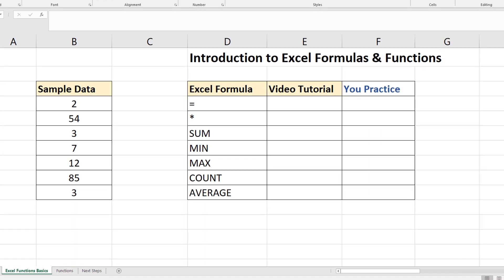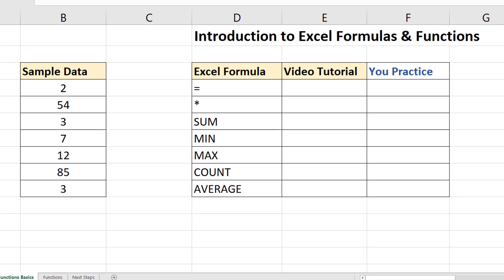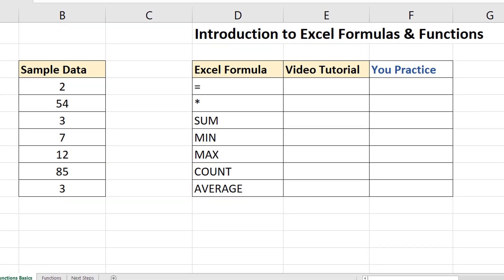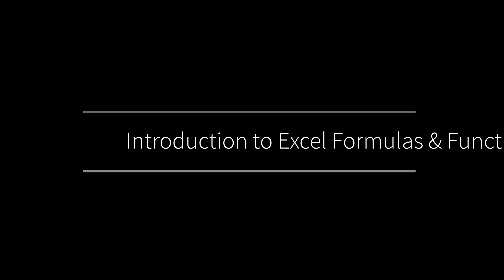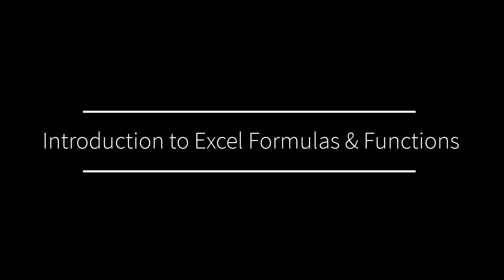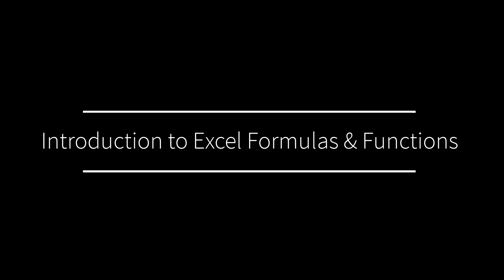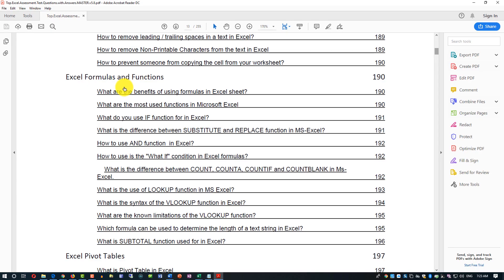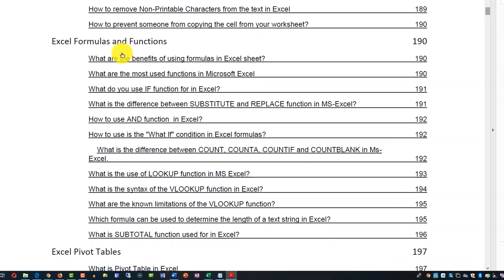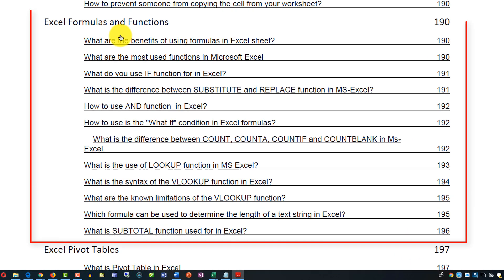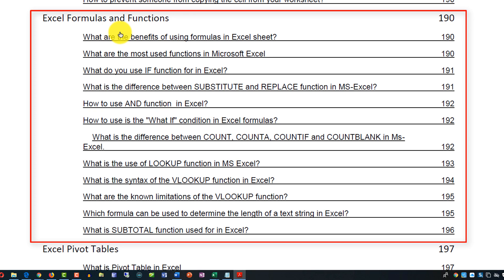Formulas and functions is a very popular topic in Microsoft Excel assessment tests. It's also used very frequently in Excel interviews. If you look at the types of questions being asked, a lot of them are related to fundamentals of Excel formulas and functions.